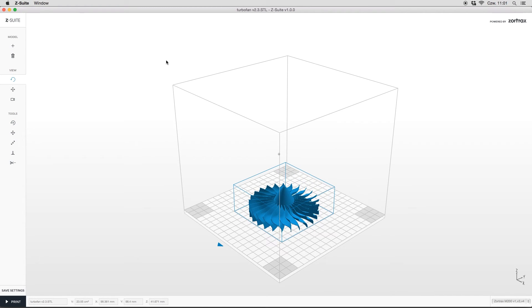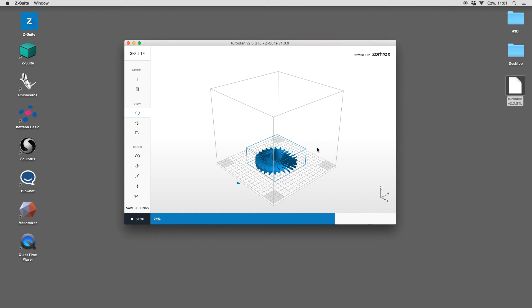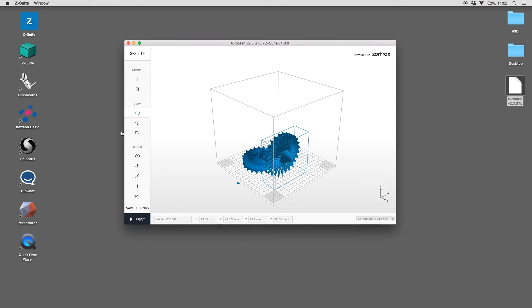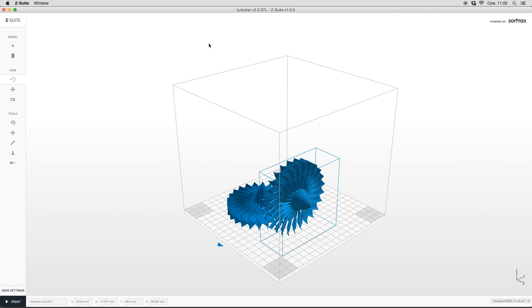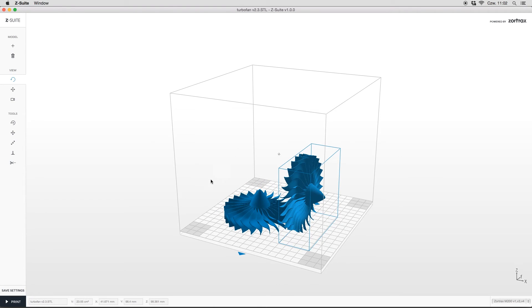Before I present move option, I will add a second model. Move option is really helpful when we want to print multiple models at one time and we have to arrange them properly on the workspace.